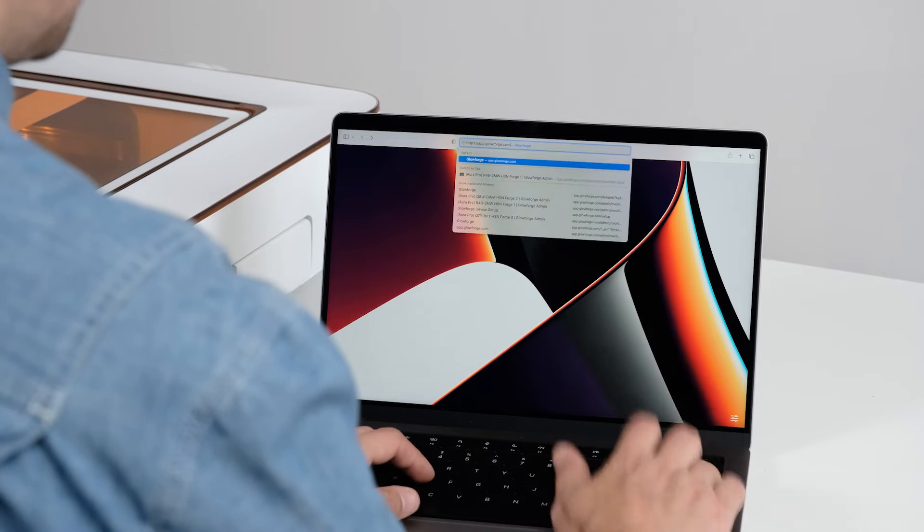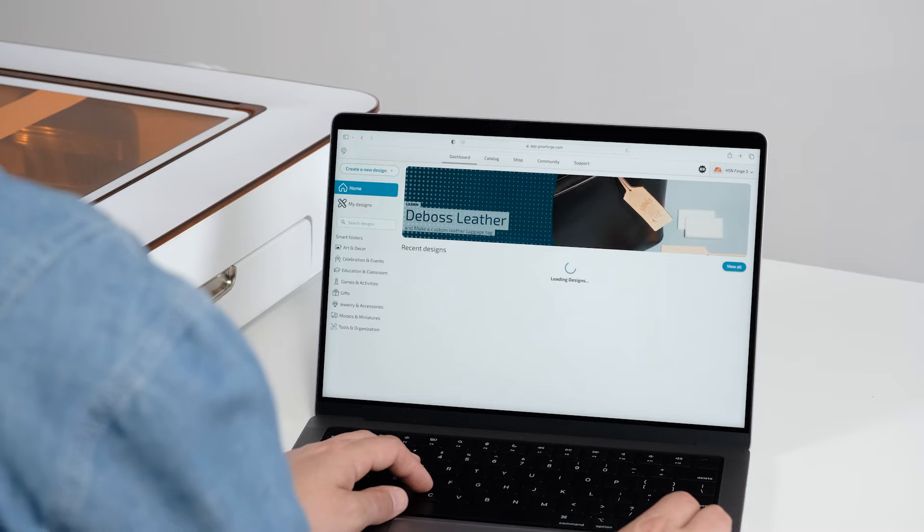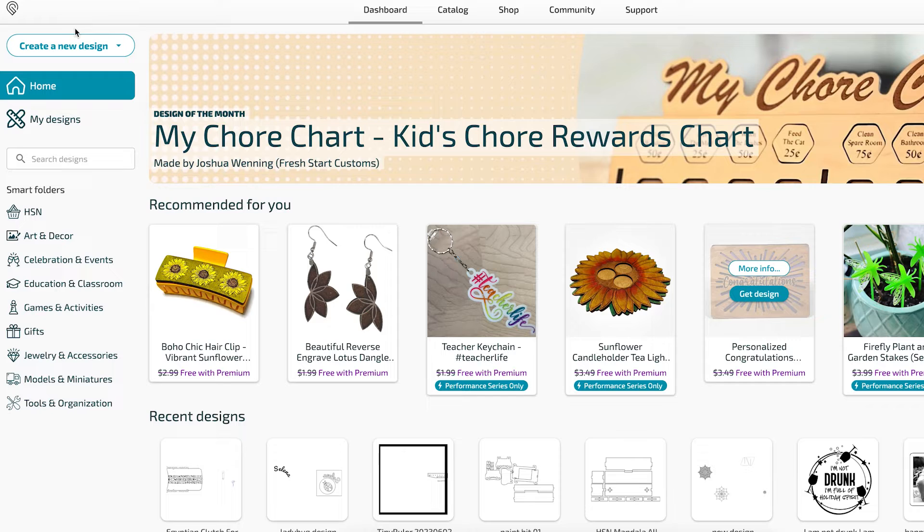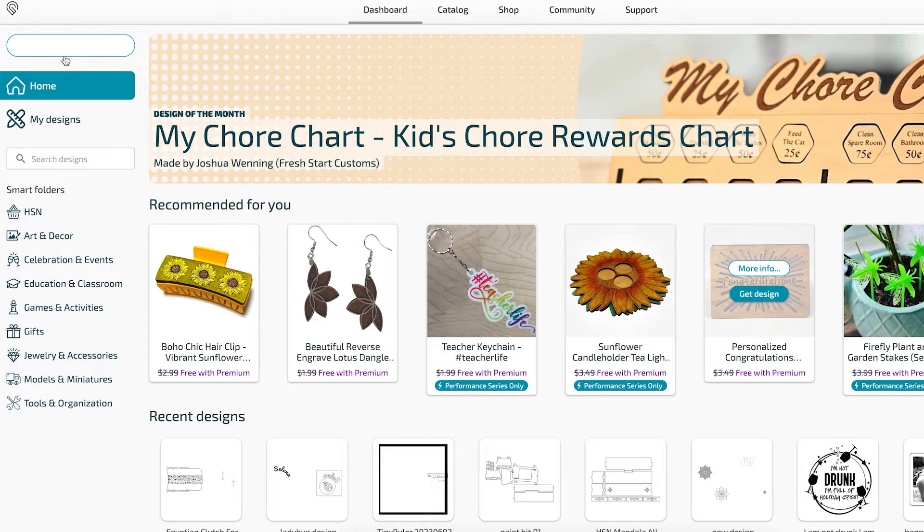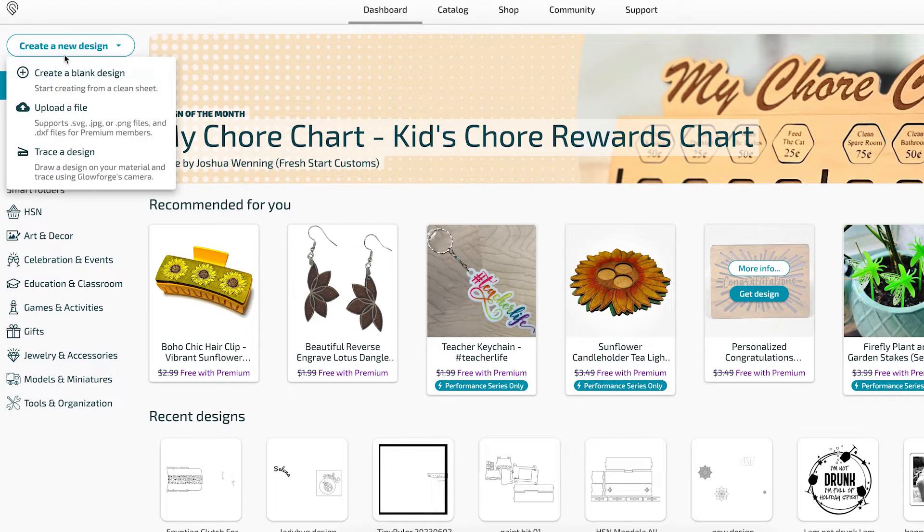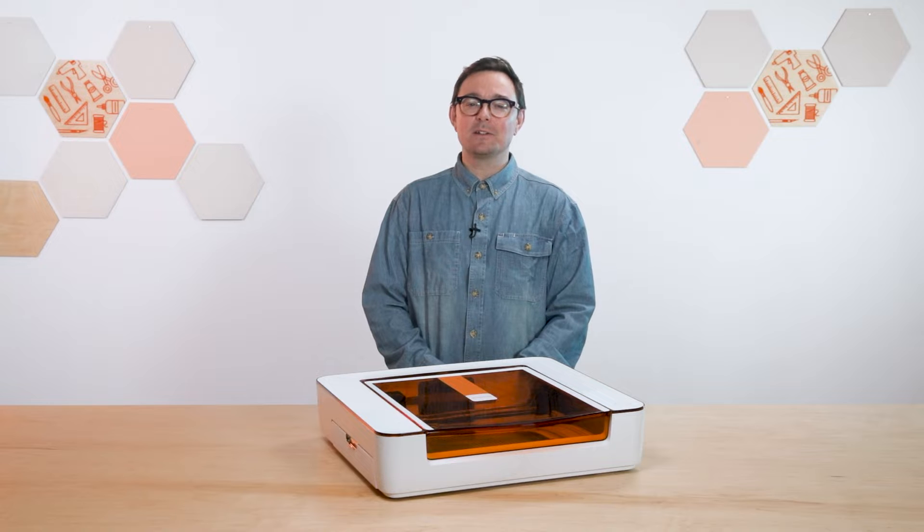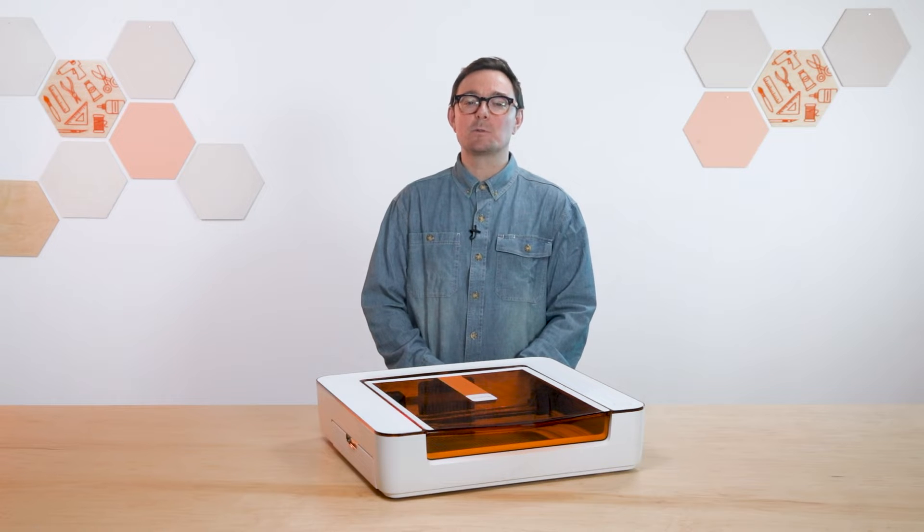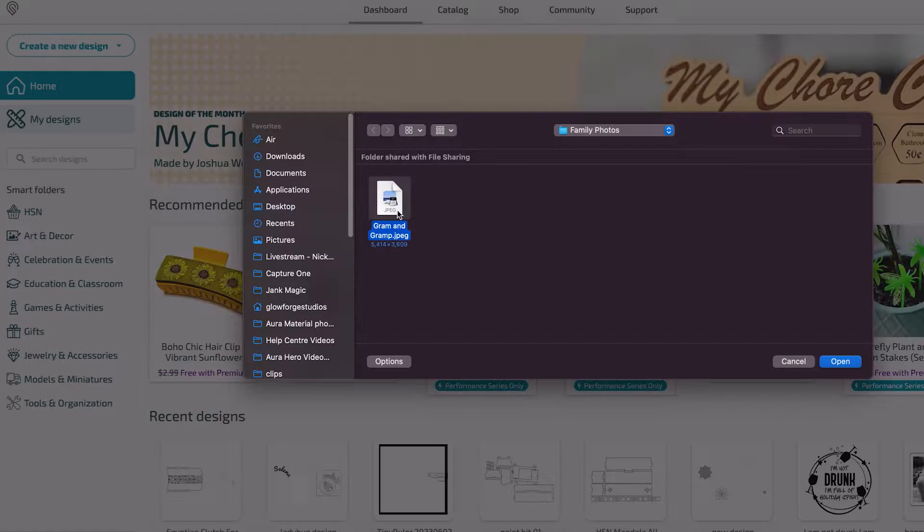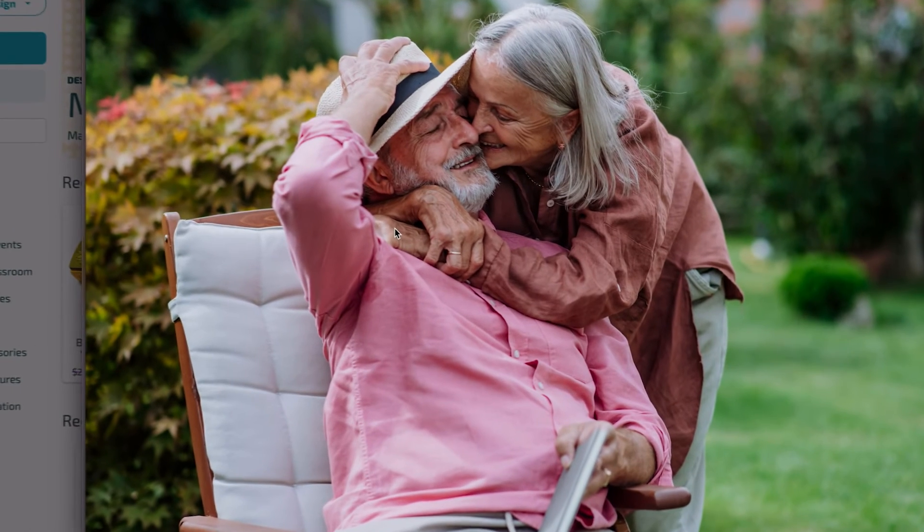To start, head over to your dashboard at app.glowforge.com and click the Create a New Design button and then Upload a File. For this, you'll find that good quality photos will work best, something like this one.